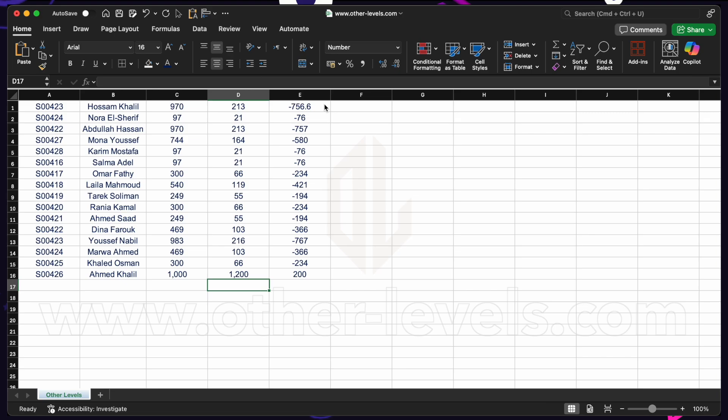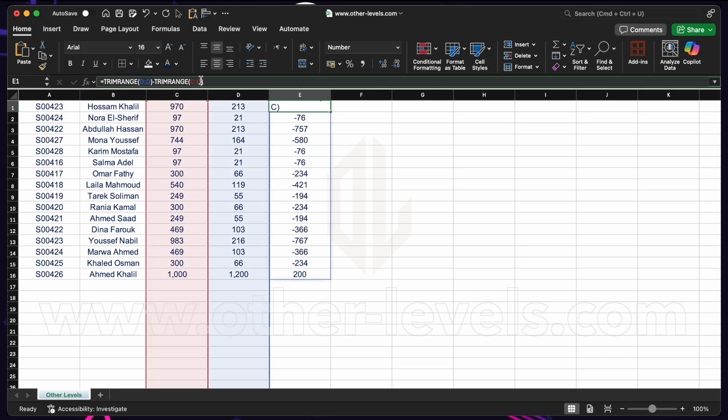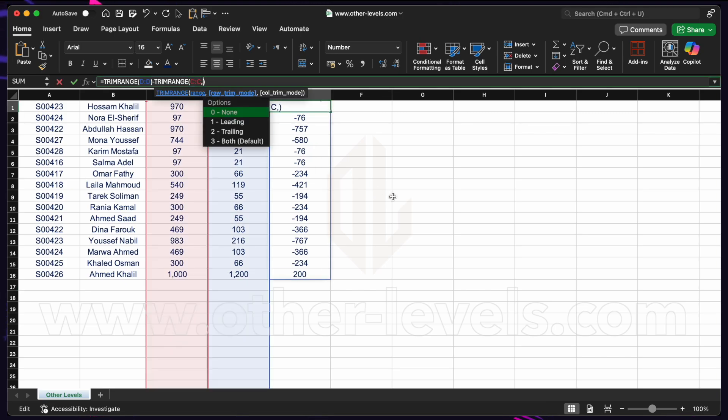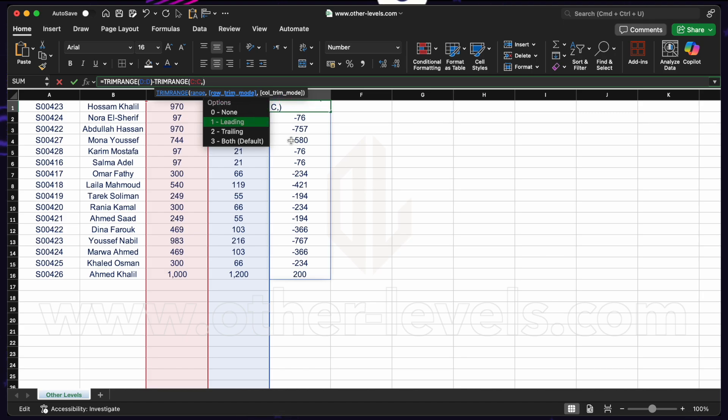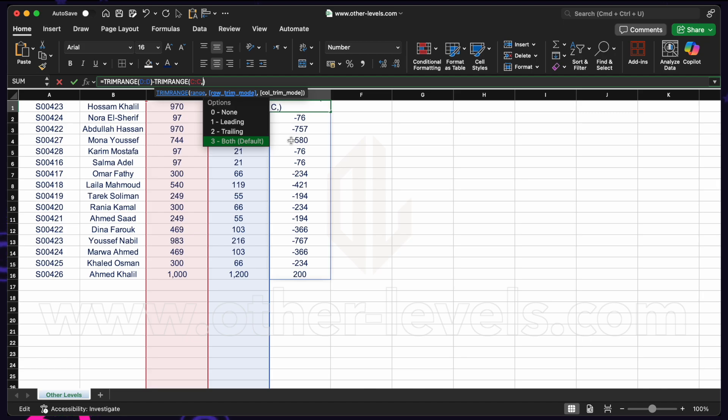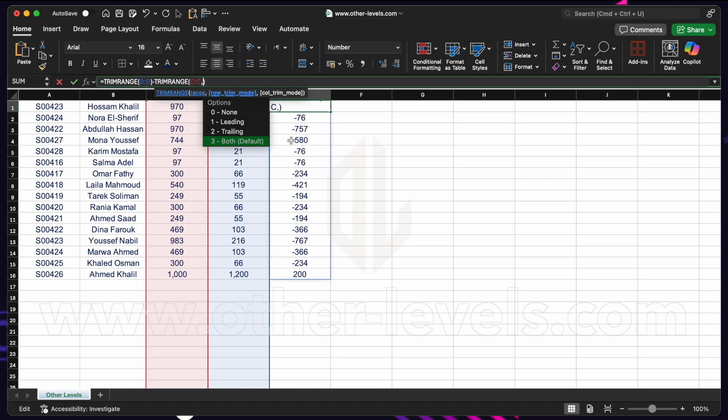Now let's go back into the trim range function. We'll see that we have two additional optional arguments. Row trim and column trim. If we don't specify this argument, the default is both. That means it's gonna remove blank rows above and blank rows below the range. Any blank rows within the range those are left in. But we can also be more specific. We can say only trim the leading rows, or only trim the trailing rows.